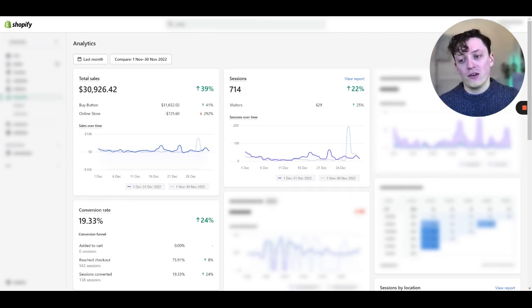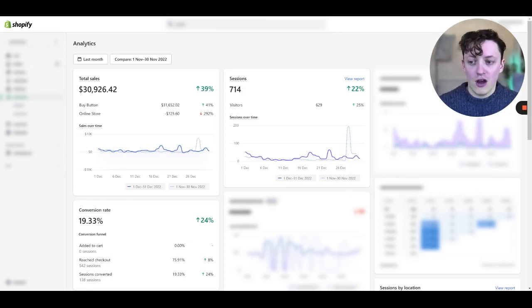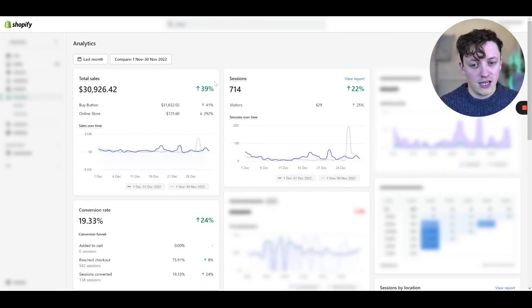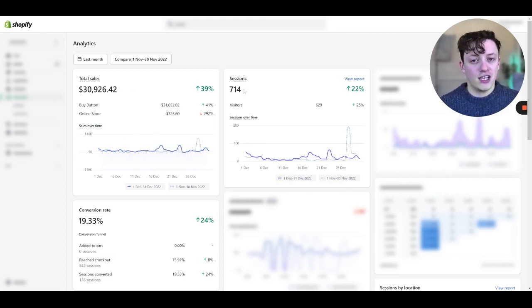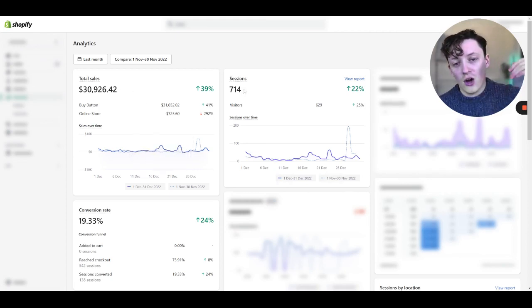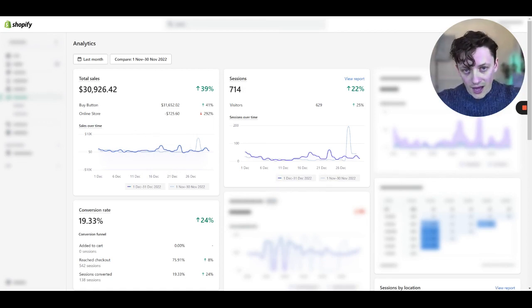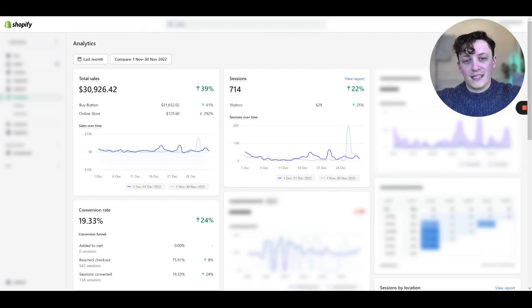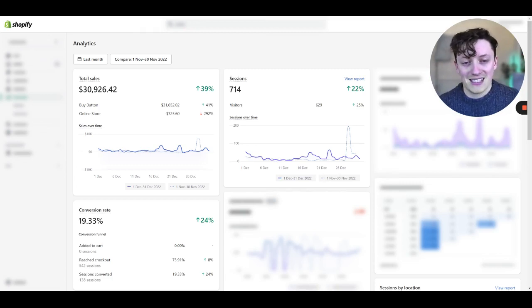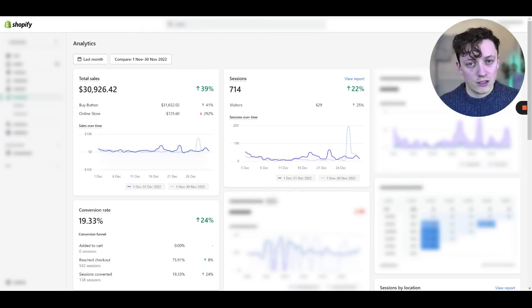But essentially, when those customers come through, we ping those orders over to Shopify, and then we track the sales here. So that's why we're not getting many sessions recorded on this store, because most of the sessions are landing on a landing page beforehand. And then all of those orders are being sent over to Shopify, and we use Shopify as a CRM to basically ship out our orders.